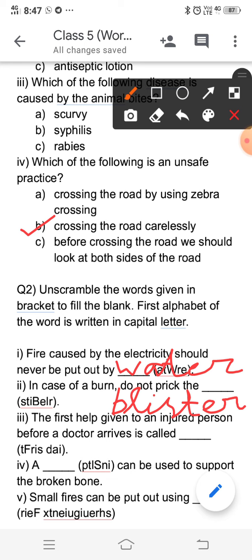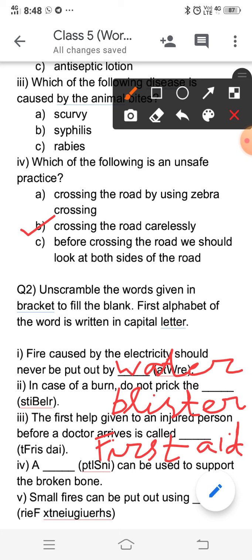The third is: the first help given to an injured person before a doctor arrives is called — if you unscramble the jumbled word, it becomes first aid. First aid is the medical help you give to an injured person before the doctor arrives.